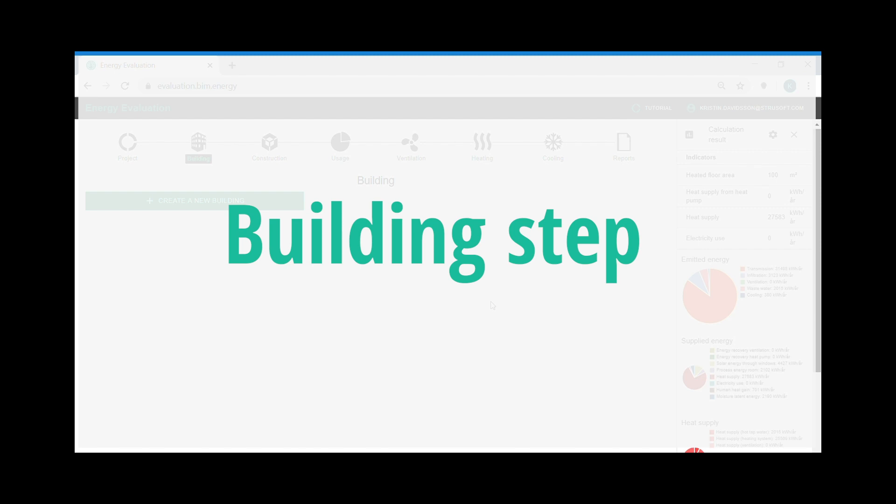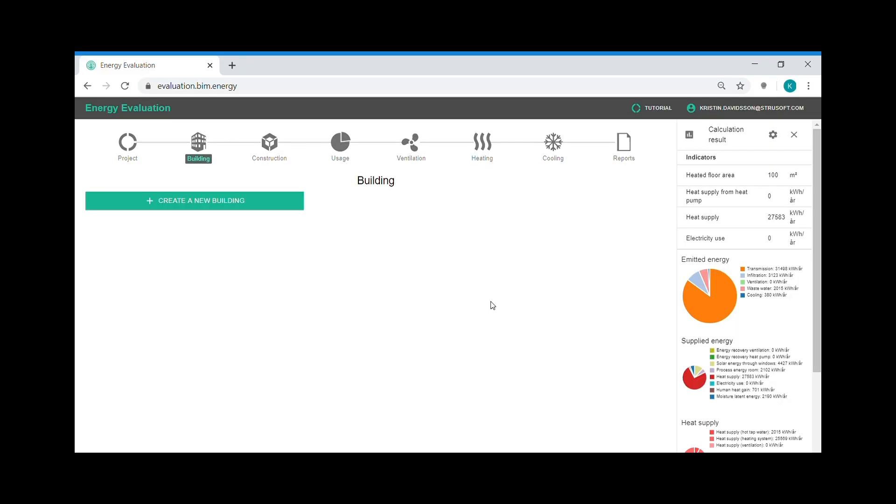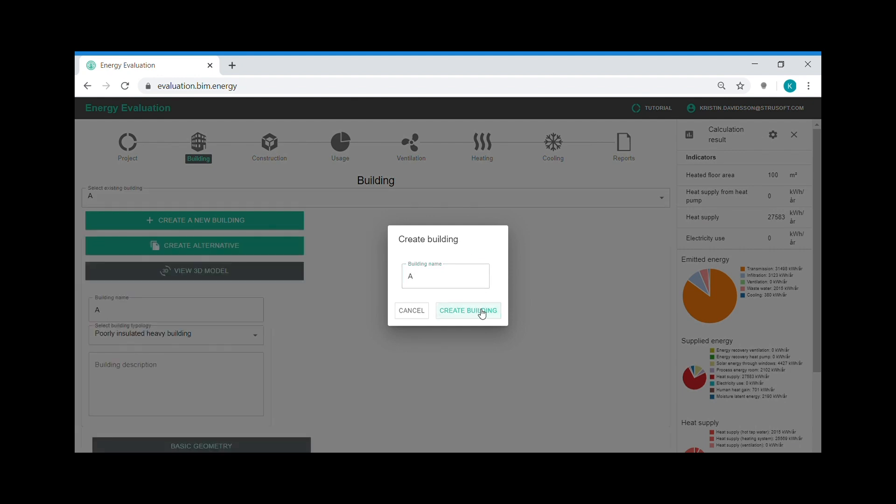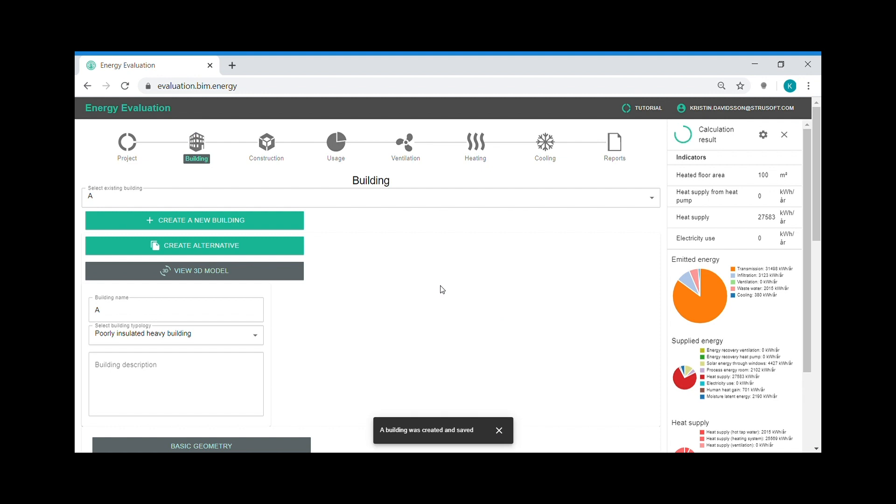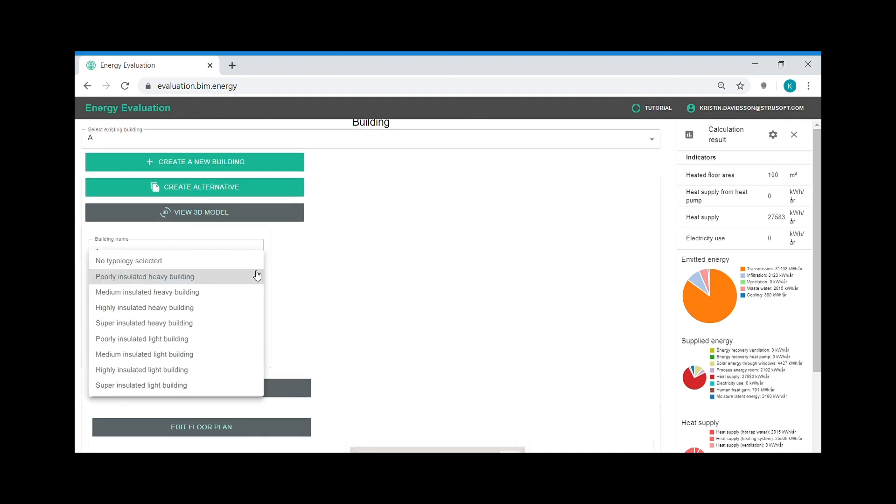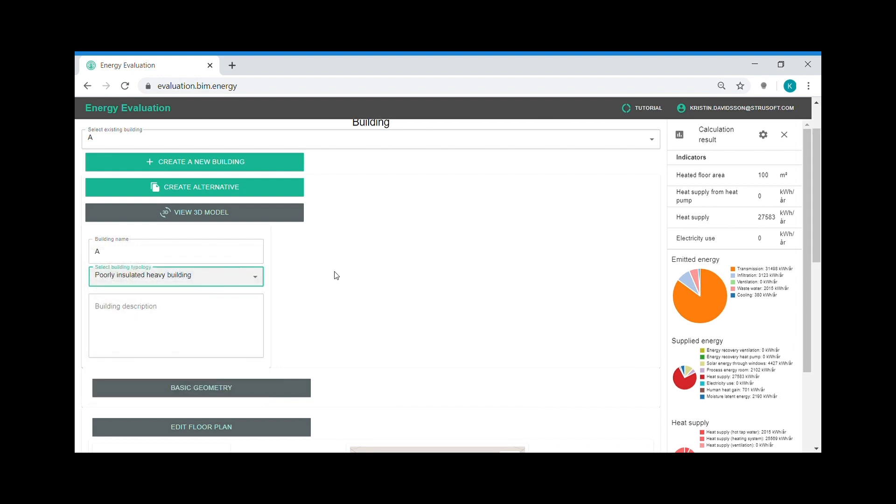The second step in the workflow is the building step and this is where I create my buildings. After creating my building I select a typology to my building, and a typology is a collection of constructions. This is an easy way to start modeling your building and then you can modify the constructions in more detail.